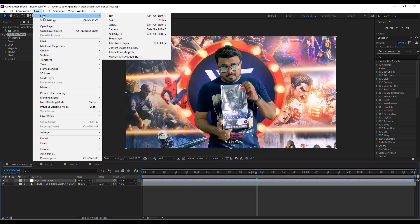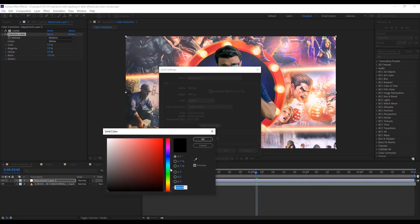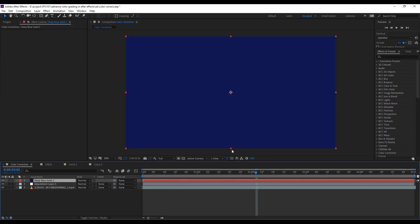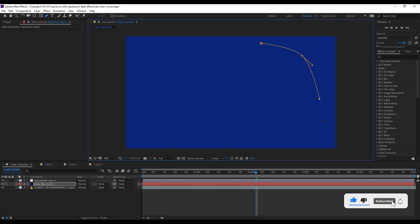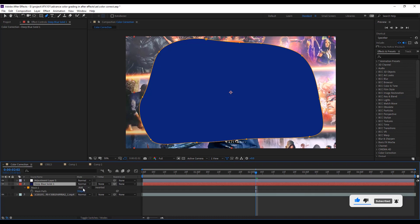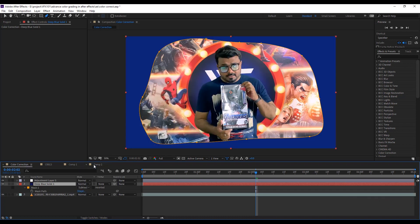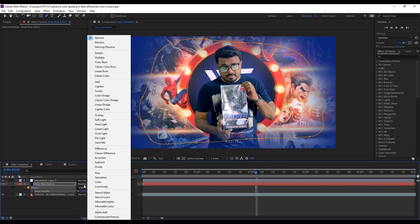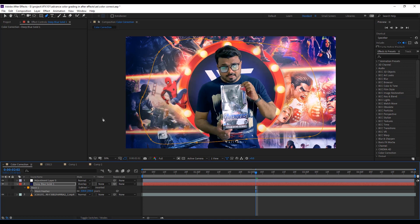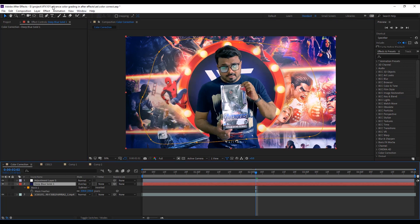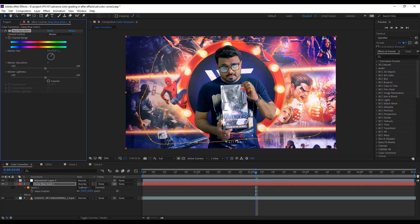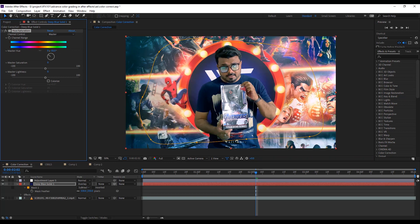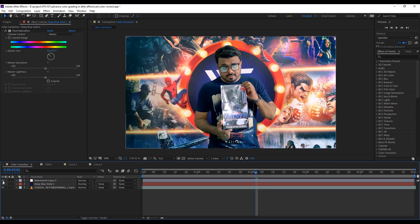Now I create a vignette effect. Create a blue solid layer, drag down and draw roughly a mask. Set mask mode to subtract. Press F key and add some feather value, and change mode to overlay. If you want to change vignette color, simply apply hue and saturation effect and change the color. Now check the before and after. Looks good.